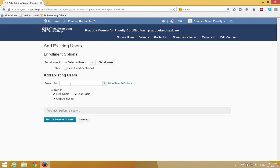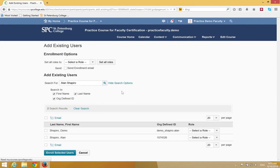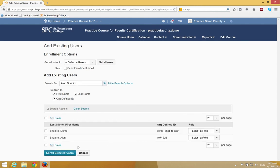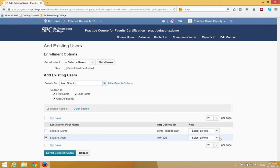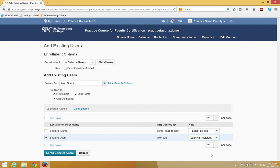In the Search field, type in your Facilitator's first and last name. You can hit Enter or click the search icon. You'll see your Facilitator's name appear. Click the checkbox next to the Facilitator's name. In the Select a Role dropdown, choose Teaching Assistant. Click Enroll Selected User.